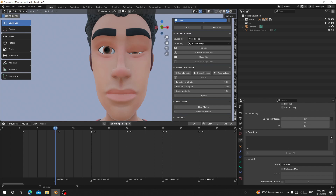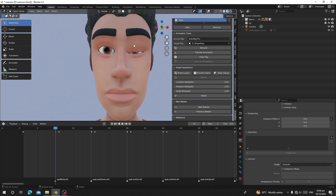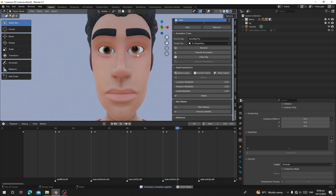We have Scale Expression here, which you can use to scale how the expression moves. For Auto Rig, use Location Multiply only and leave Rotation and Scale at one. I want to multiply by two — so multiply how it moves by two — then click Apply. Now you can see the eye blink closes more and moves much more than before.